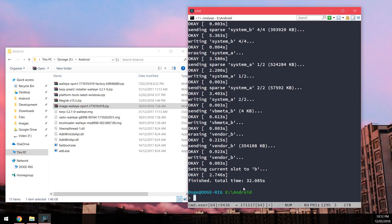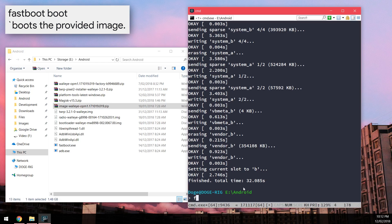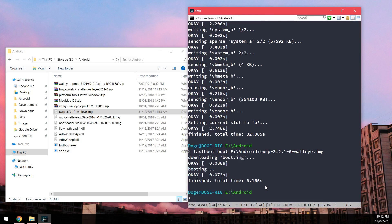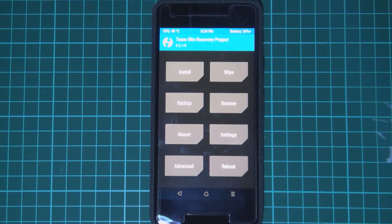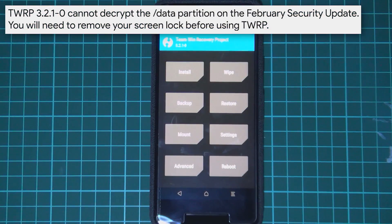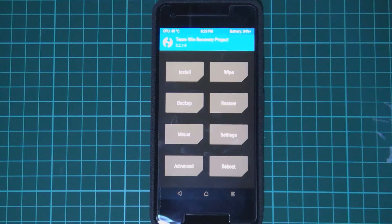Once that's done, we can flash and boot the TWRP image. Type 'fastboot boot', leave a space, and drag in the TWRP image — this boots the phone directly into TWRP. If your phone asks for a password, passcode, or pattern when entering TWRP, you haven't fully disabled your screen lock in Android. As mentioned, this version of the February update prevents TWRP from decrypting the data partition, so you'll need to turn off the screen lock first.